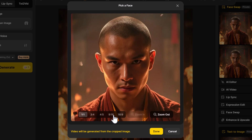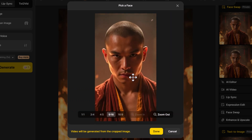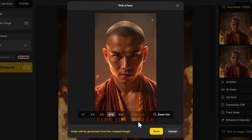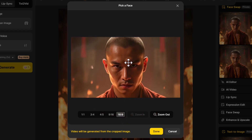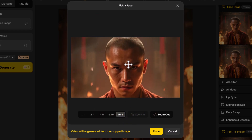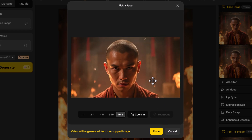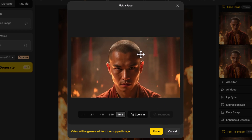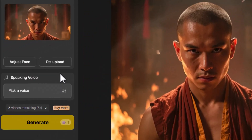I also want it to be 16:9 so it fills the screen, so I can come down and choose a different aspect ratio. If I were on a phone I'd click 9:16, but because we're doing a YouTube video I'm going to position him here and zoom out a little bit. Once I've positioned him, I click done.